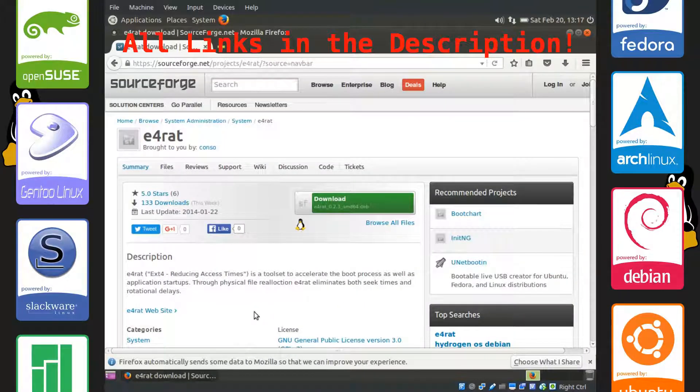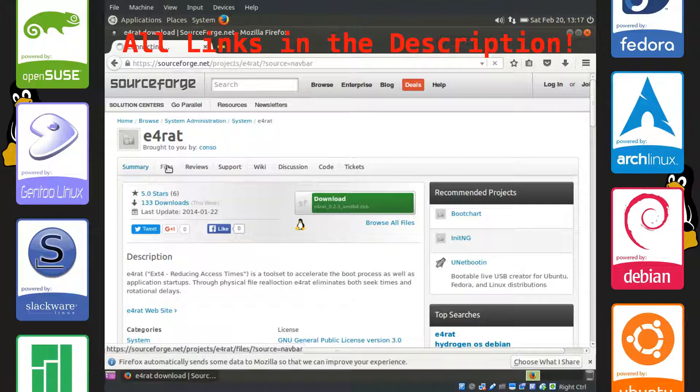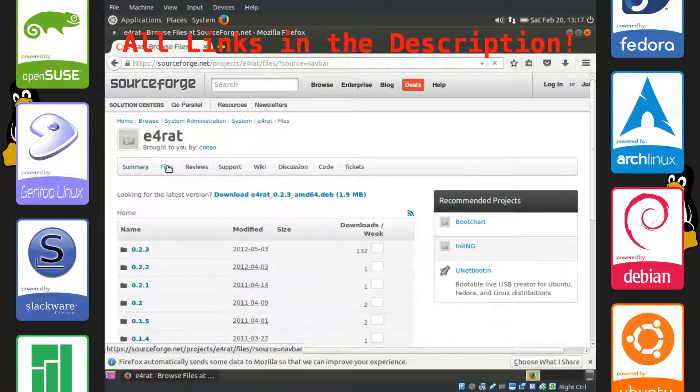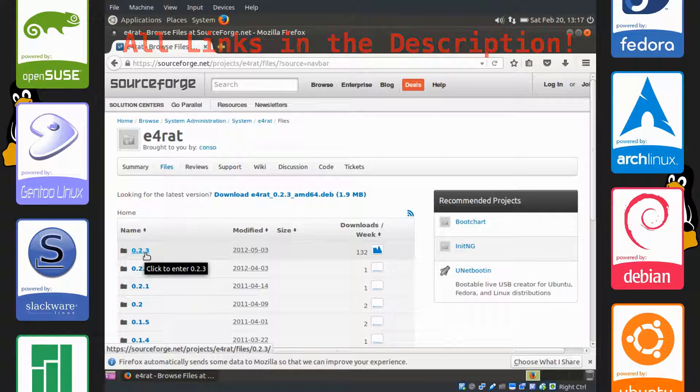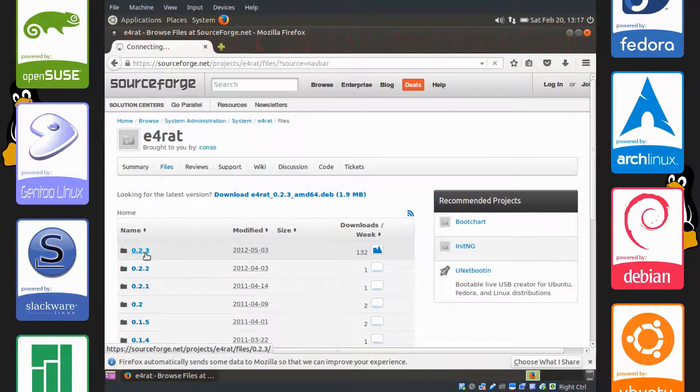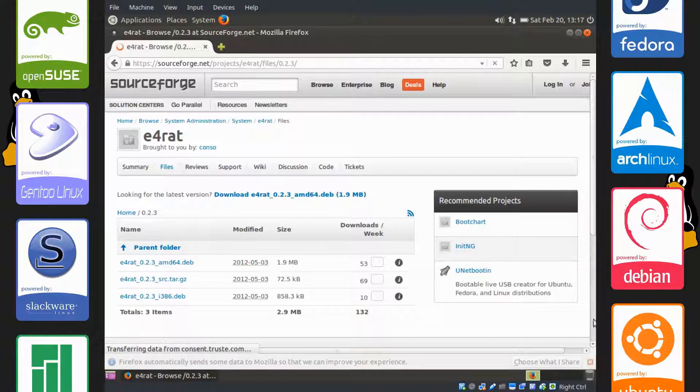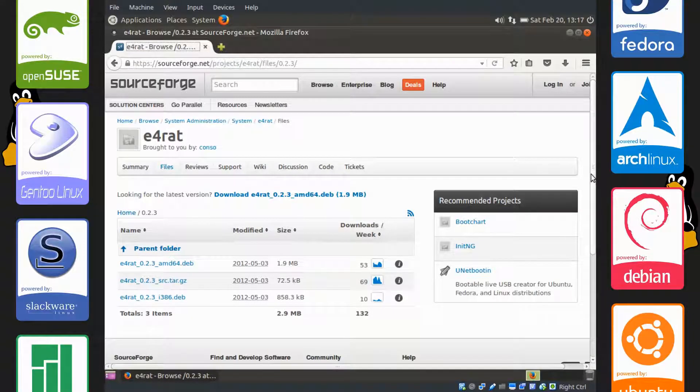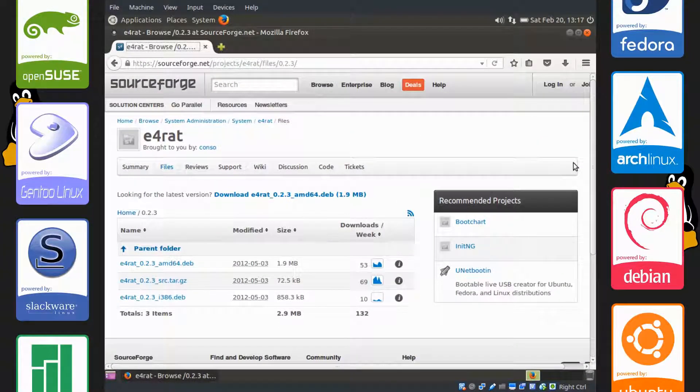We're going to go to the SourceForge page where E4RAT is hosted, go to files, and then 0.2.3. I will simplify this. I'm going to assume you know nothing about anything in this tutorial, just a note.